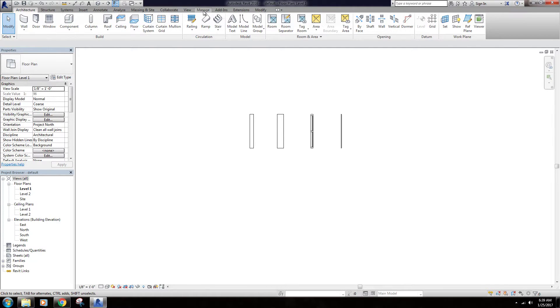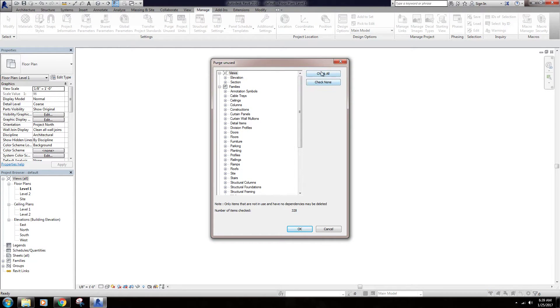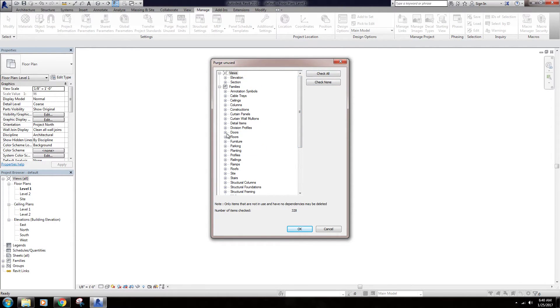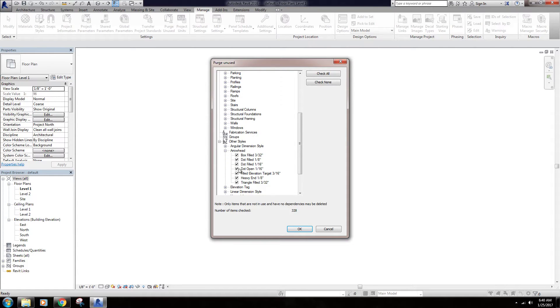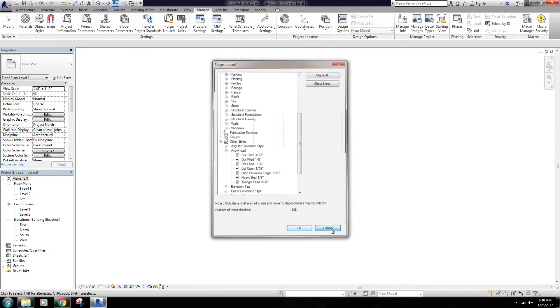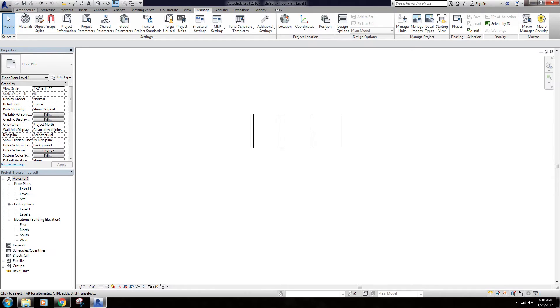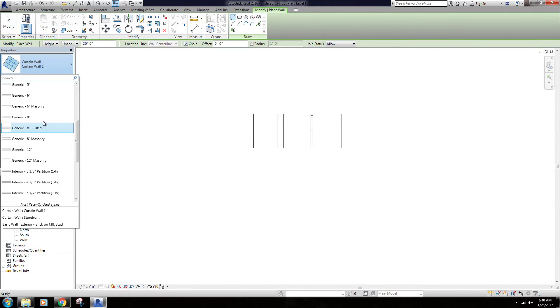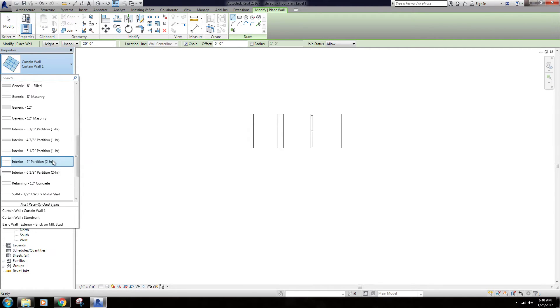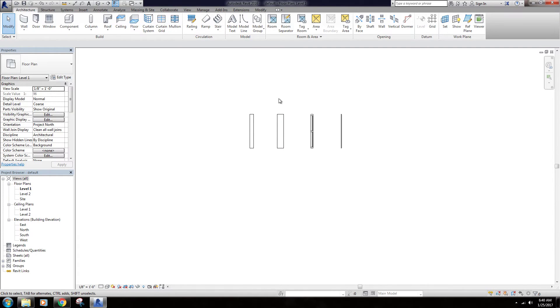After that, if you come to the manage tab you can hit this purge unused. You hit check all so it's going to check all of these categories. For whatever reason there is a certain category that you do not want it to get rid of, just go ahead and click on that and de-check it. So let's say I wanted to not get rid of arrowheads, you can uncheck those. But once you've checked all those you hit OK. I'm not going to do that right now, but you see the number of items checked here, 328. I would do this twice because sometimes it doesn't purge absolutely everything. But once it purges everything, all of these excess wall types, all of the components and stuff, all of the things that you don't typically use are going to be wiped clean. So you won't have all of this stuff bogging your model down that you don't use on a regular basis.